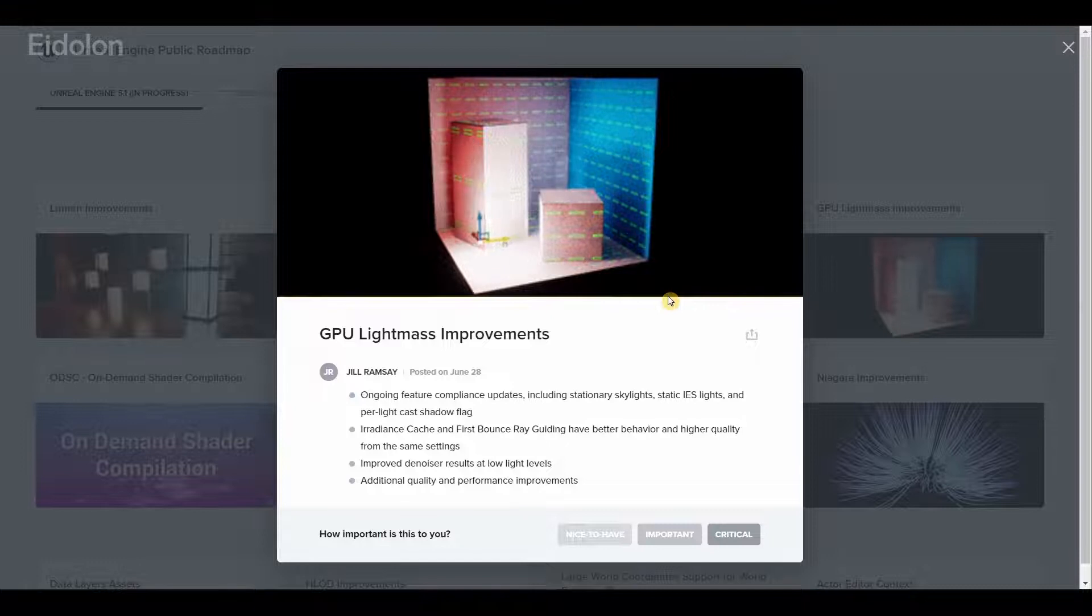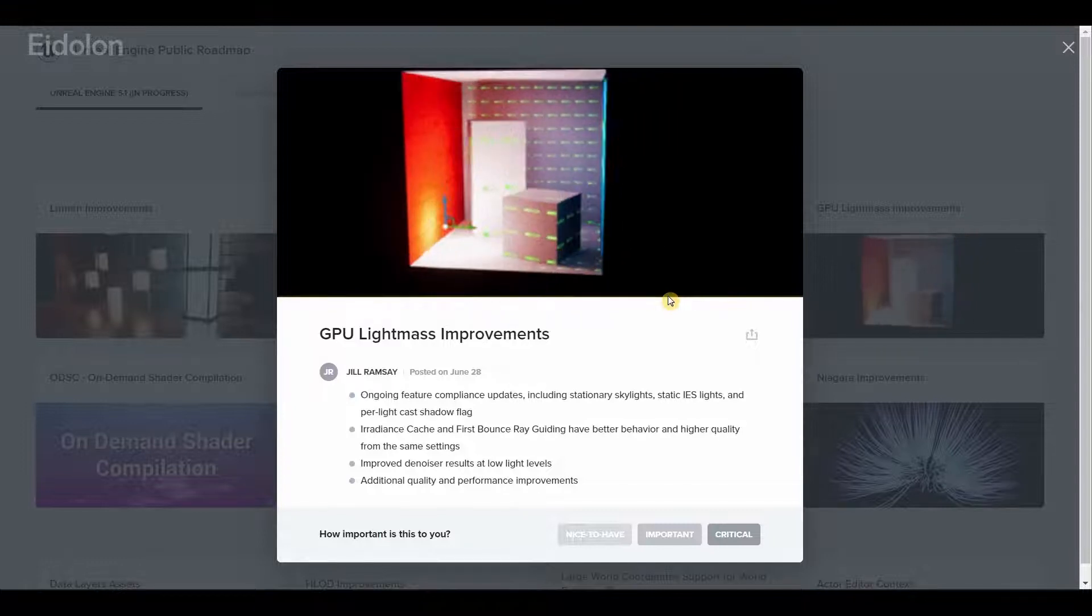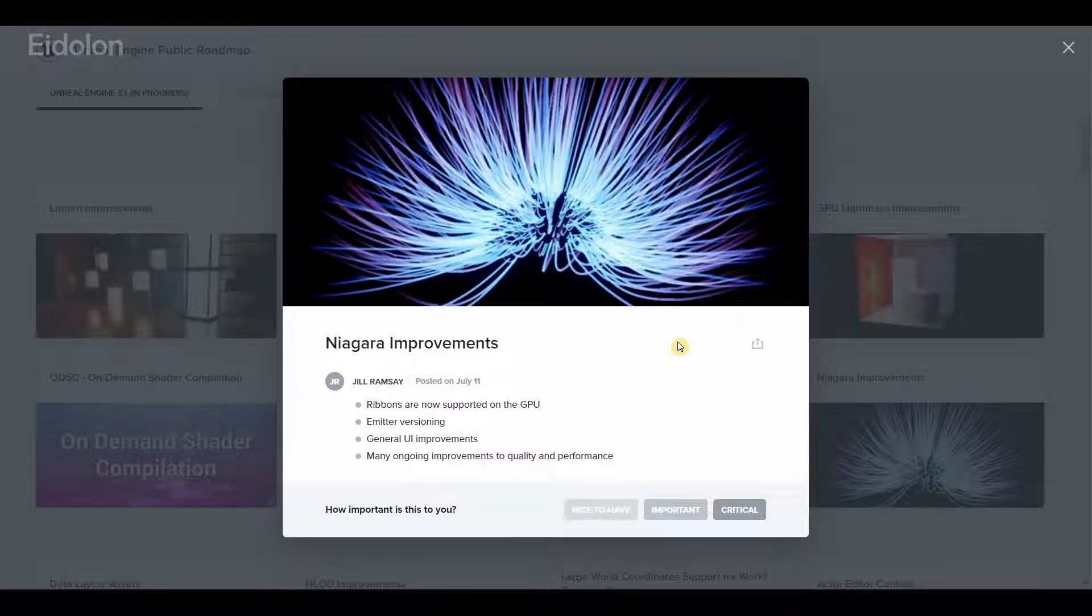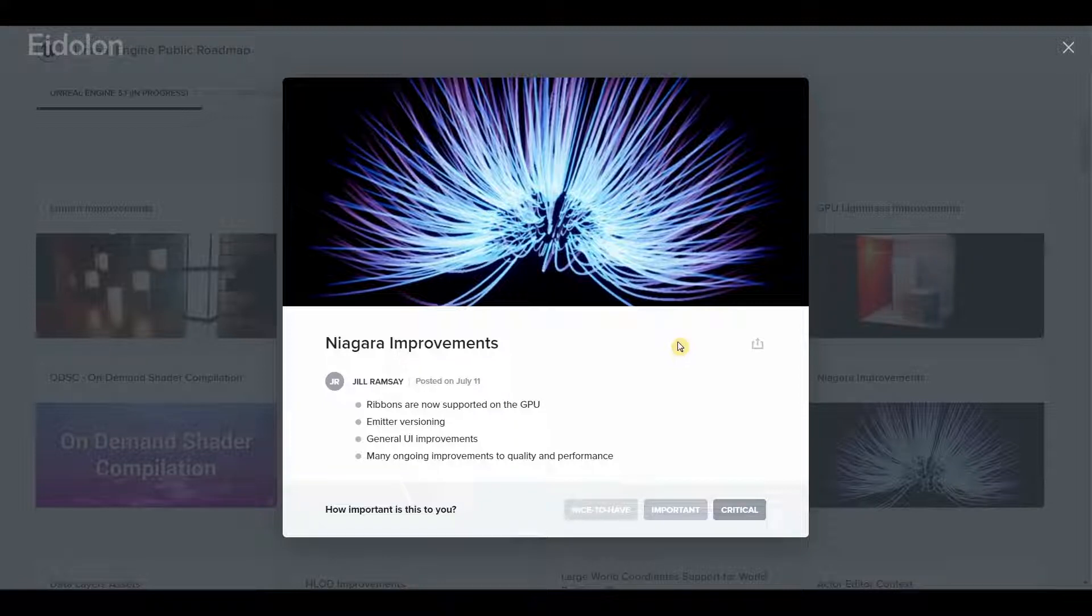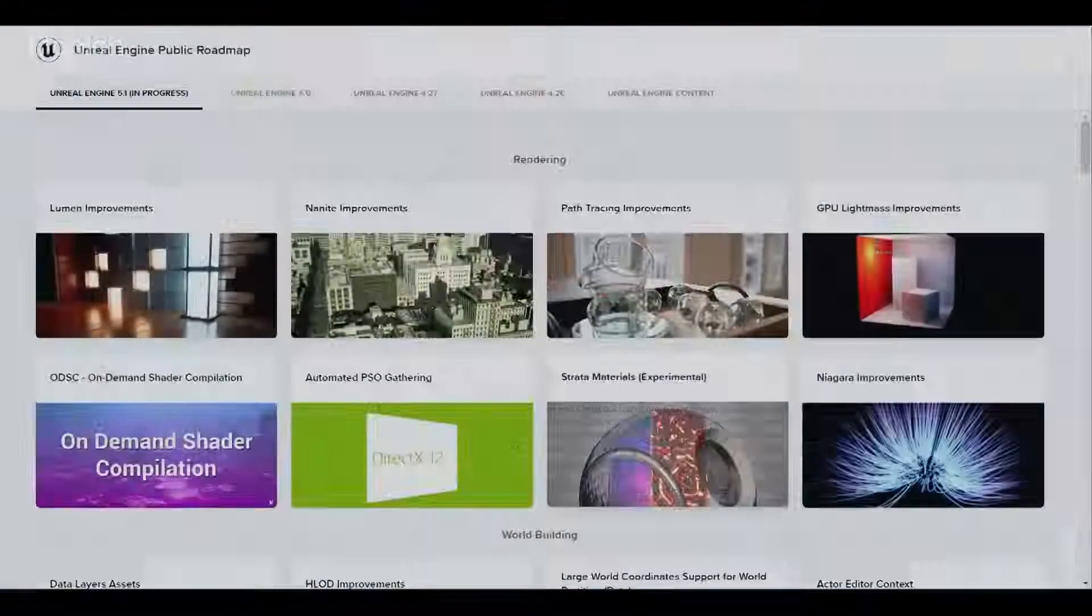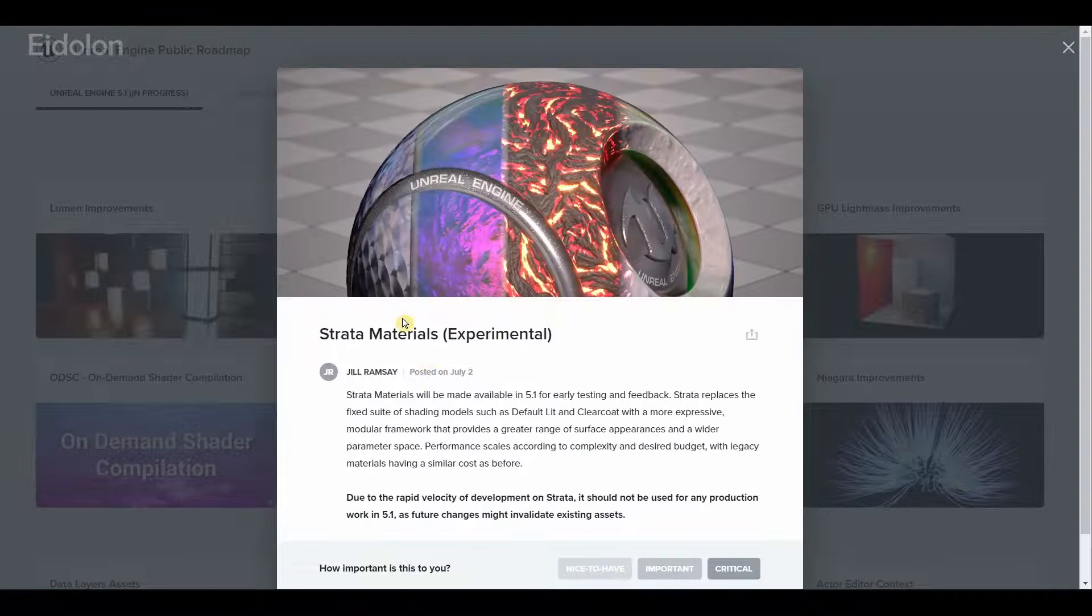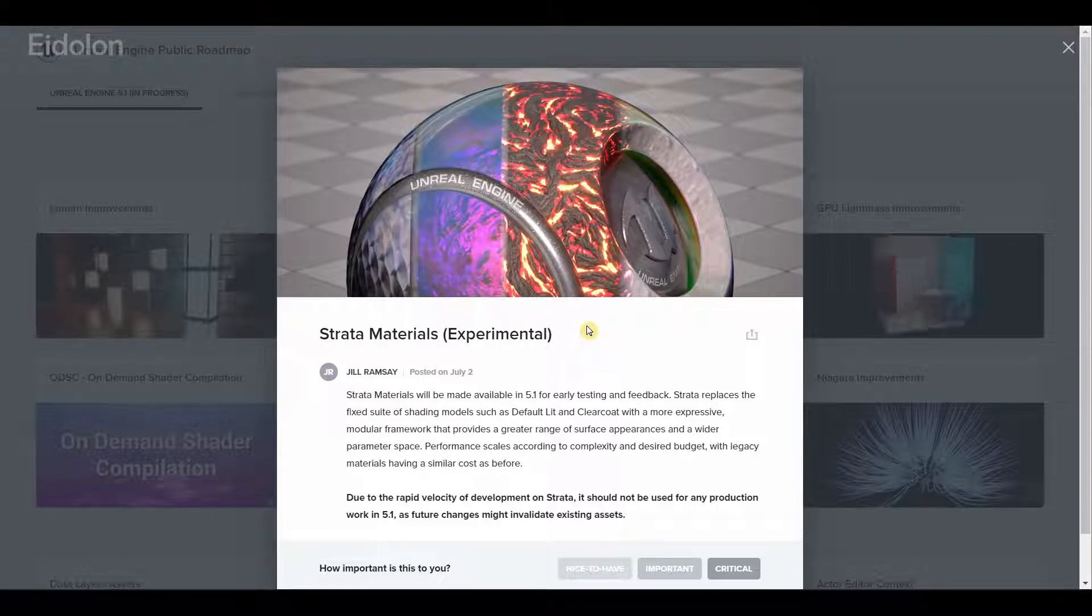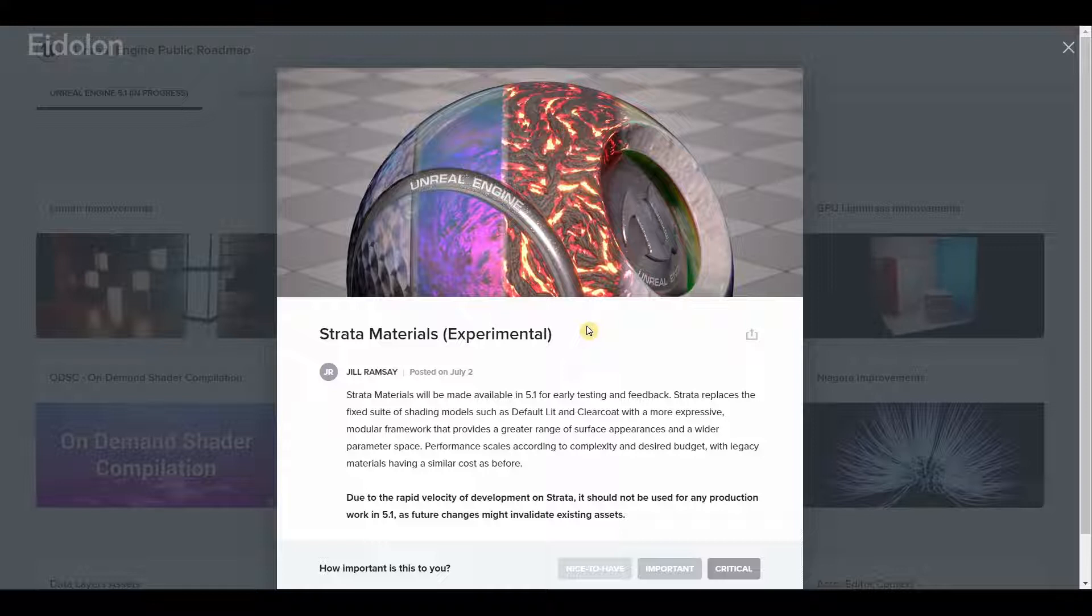Niagara now supports ribbons on the GPU including better UI and performance improvements. Strata materials basically replaces the old shader models such as default lit and clear coat with a more modular and expressive framework that allows for creating even greater range of surface appearances.